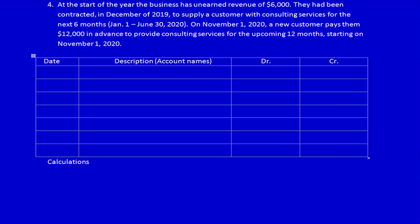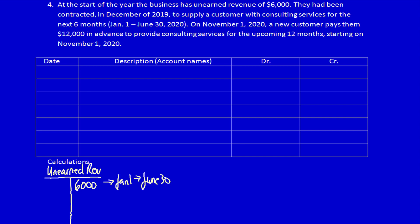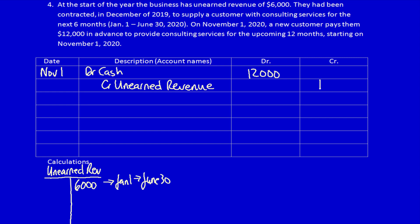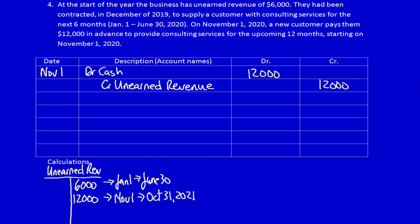We've got a balance at the beginning of the year, so I want to note that in the T-accounts. Unearned revenue is a liability account sitting at six thousand dollars at the beginning of the year — this is for services to be provided from January 1st to June 30th. On November 1st 2020 a new customer gives us twelve thousand dollars in advance; we'll provide consulting services in the future. So on November 1st, what did we get? Cash — an asset — twelve thousand dollars. What did we give away? A promise to provide a service, an unearned revenue IOU of twelve thousand dollars.